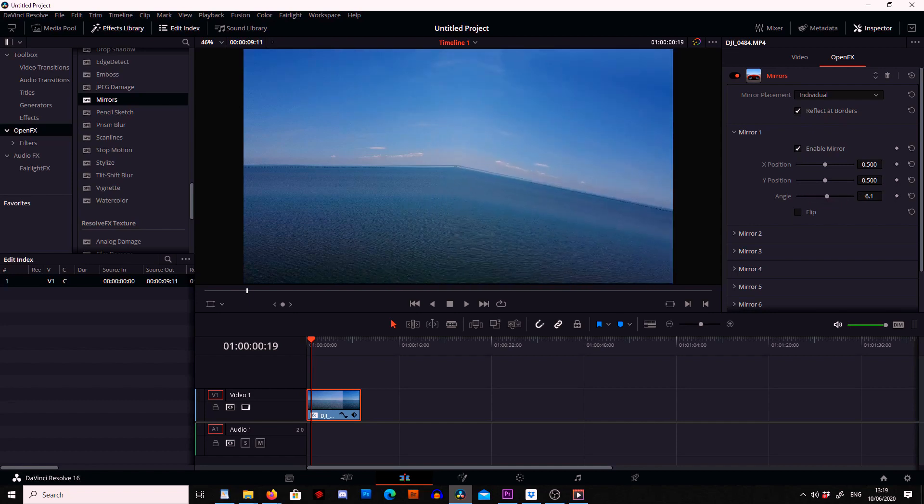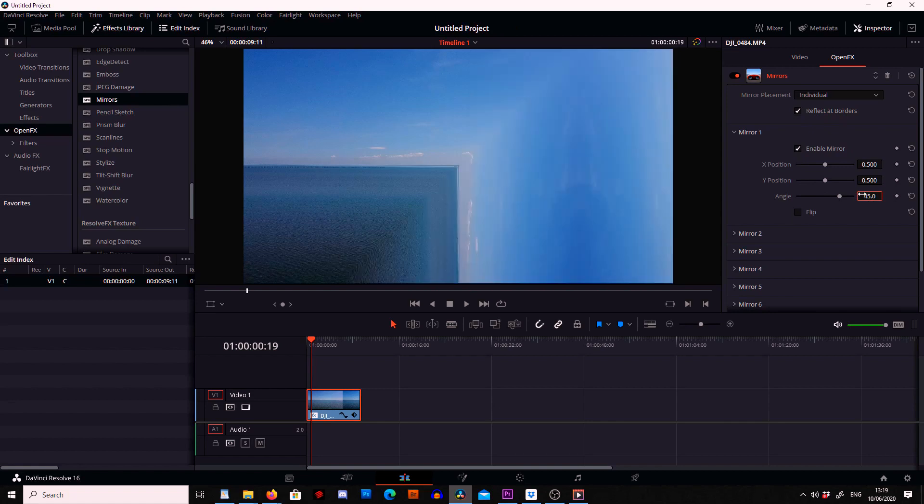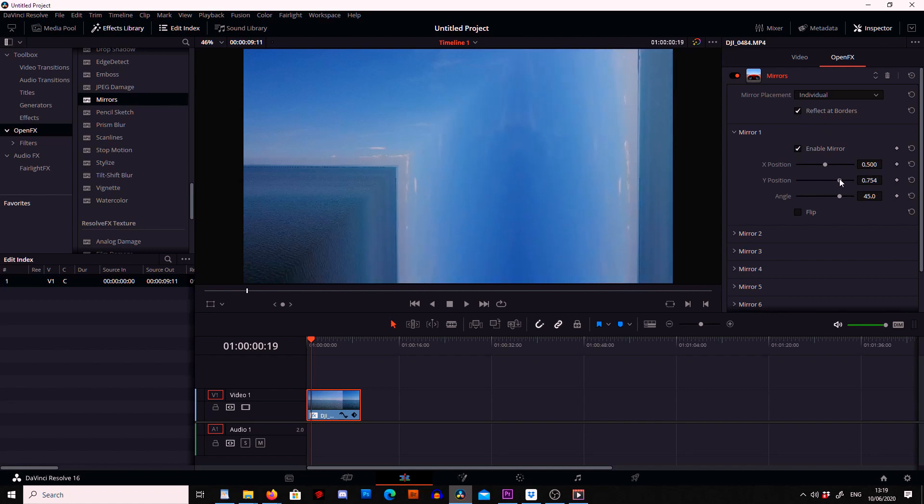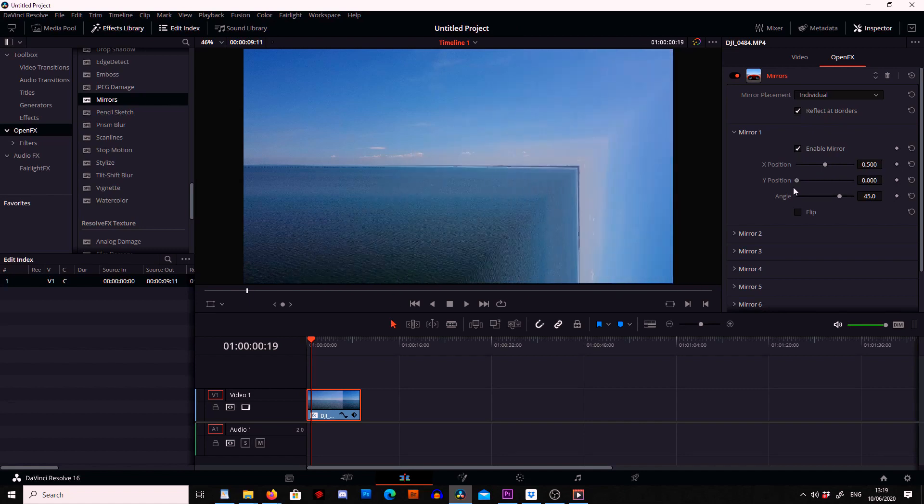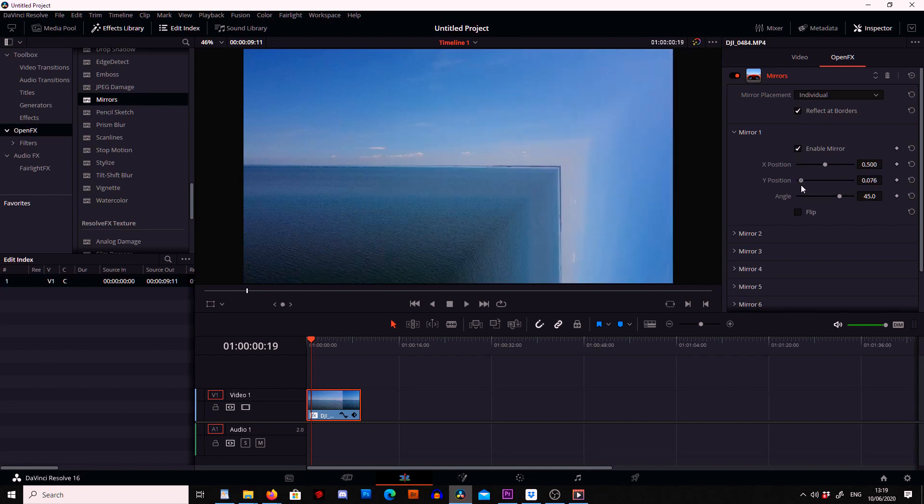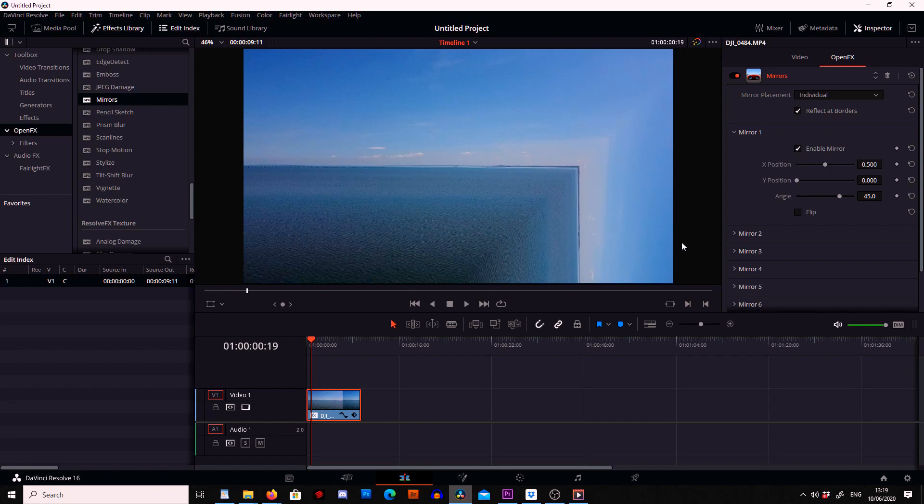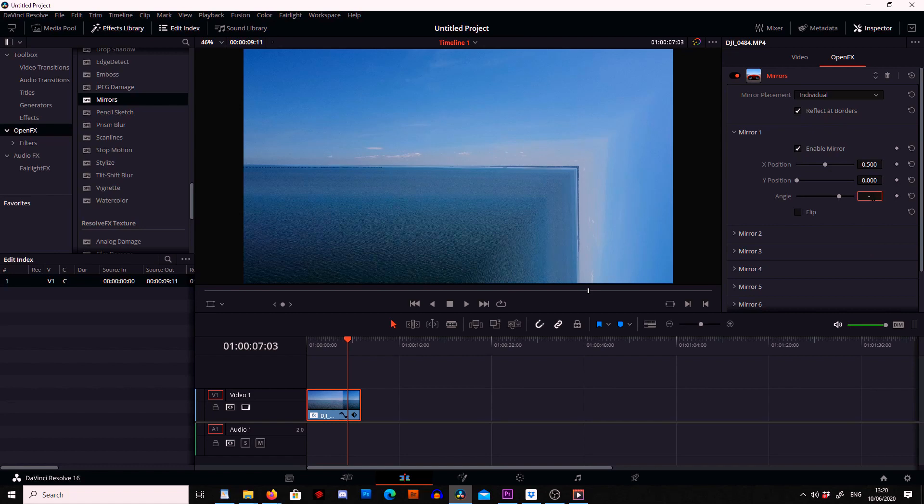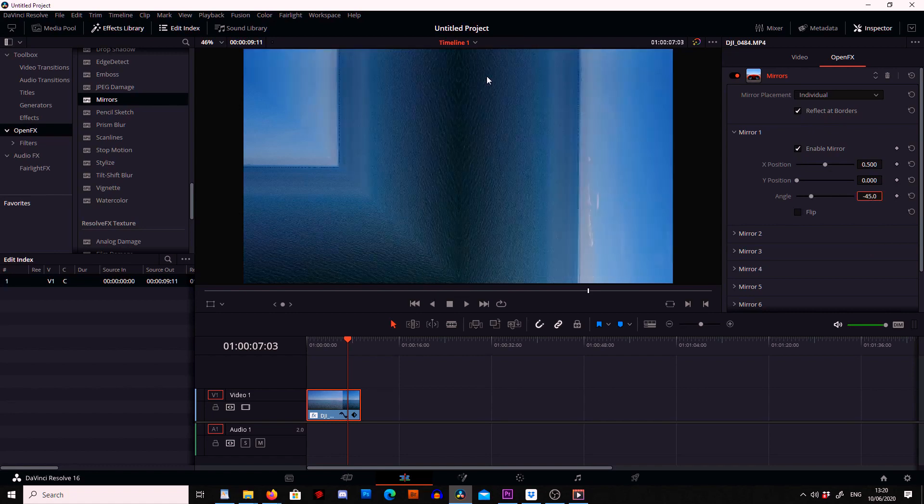So from here if we put this at 45 degrees we've got a bit of a waterfall going on and then from here I can move the x or y position and this will actually change whereabouts the waterfall starts. And now another thing we can do is we can also flip the angle and make it minus 45 degrees and this will make it look like the water's flowing up.